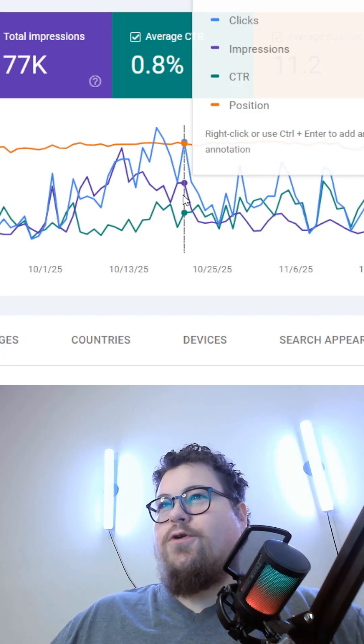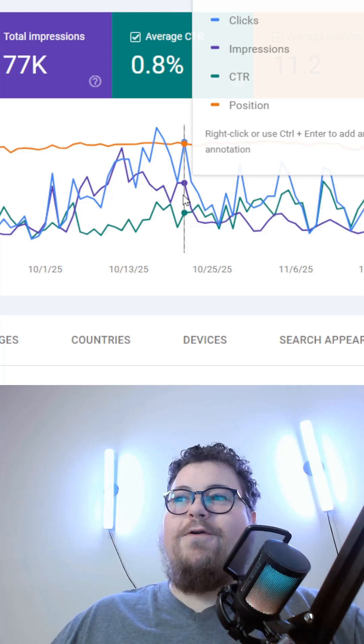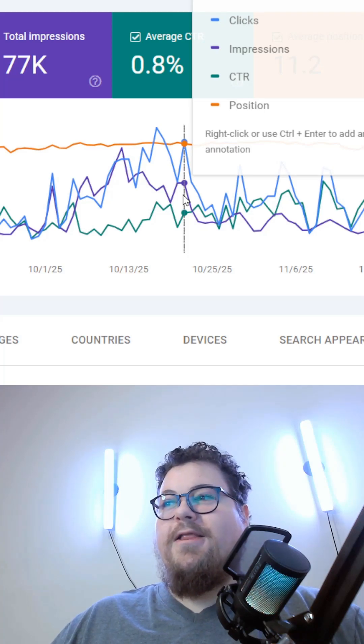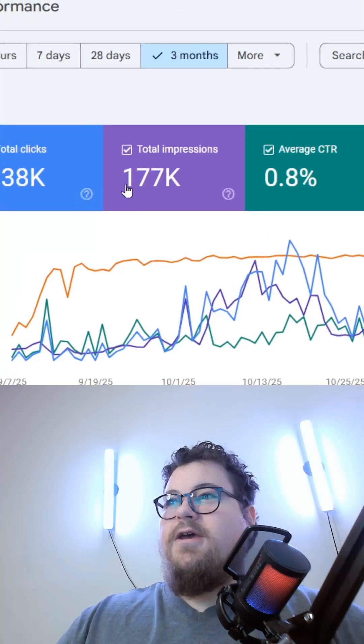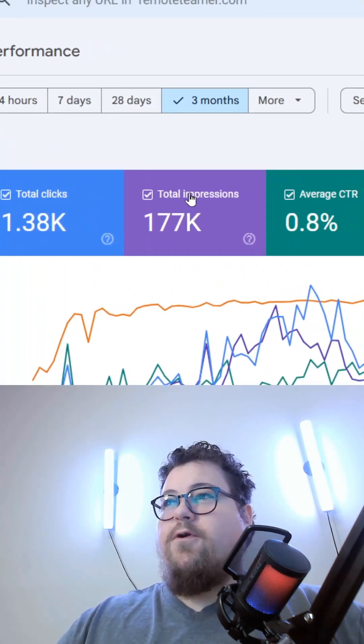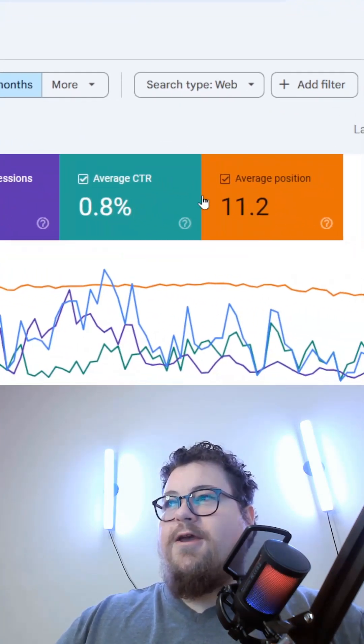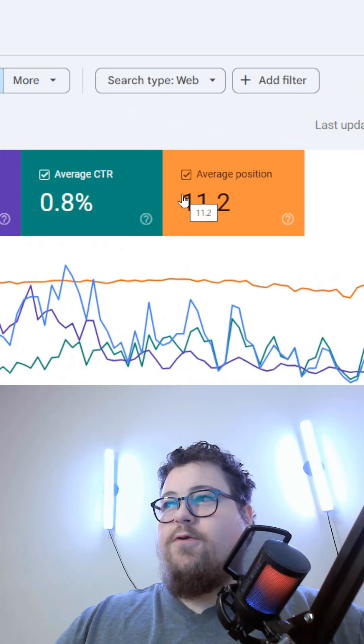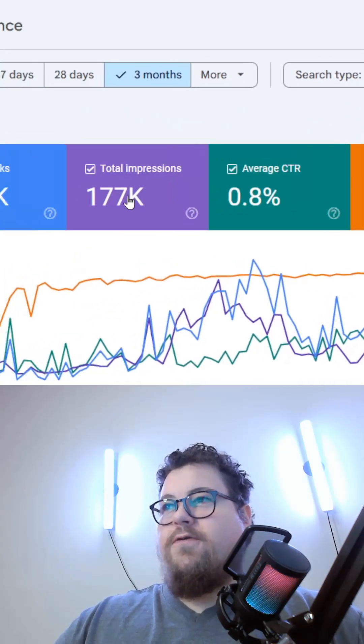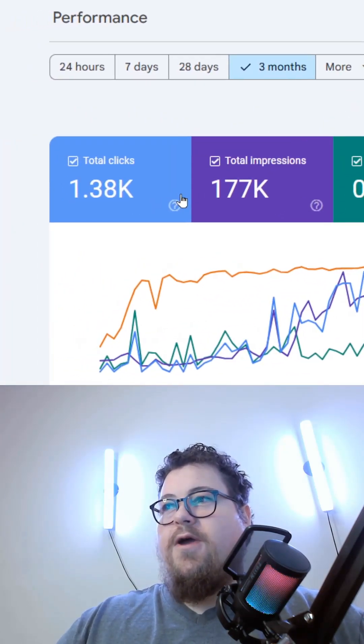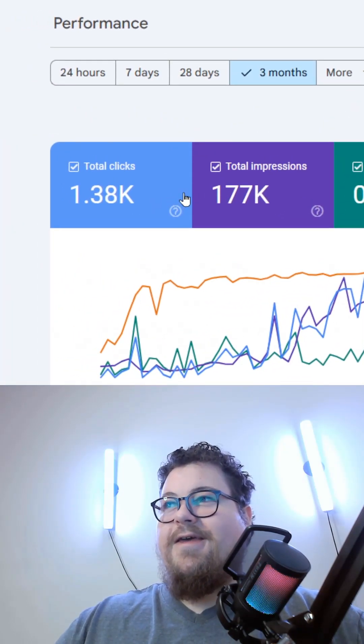And it won't show you the clicks that you're getting from LLMs like ChatGPT. It's purely for your organic performance on Google search, so it won't show you your ads or anything like that either.